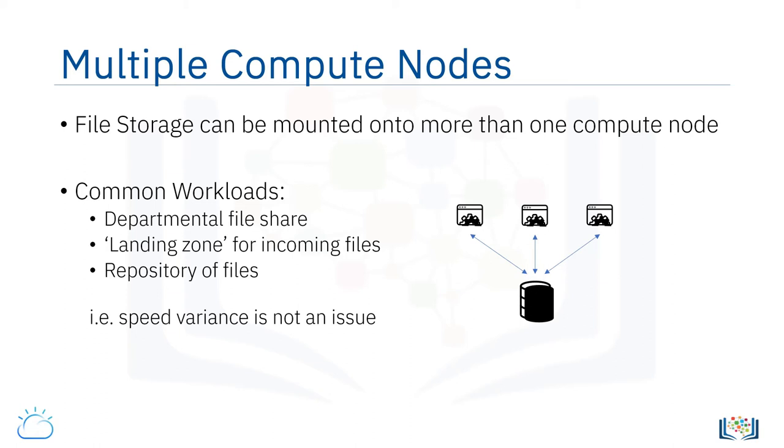Of course, where cost is an issue, you can use file storage for other applications, such as databases, but the trade-off is speed.